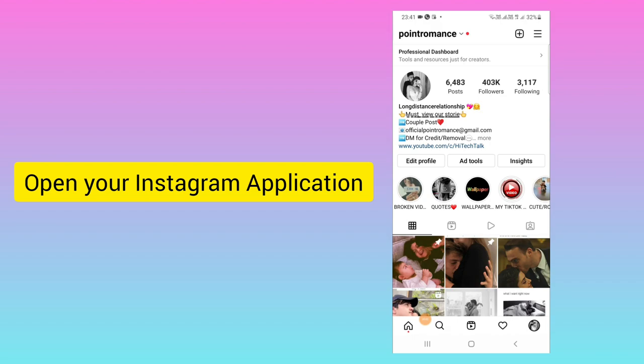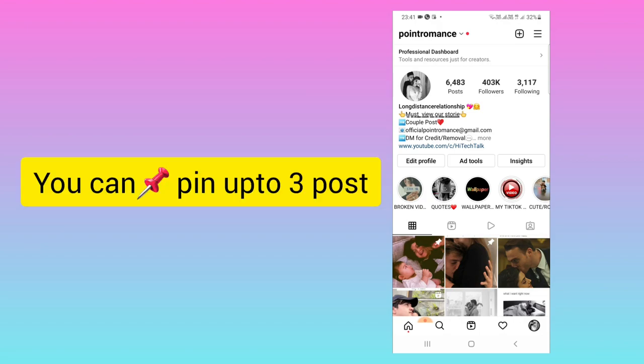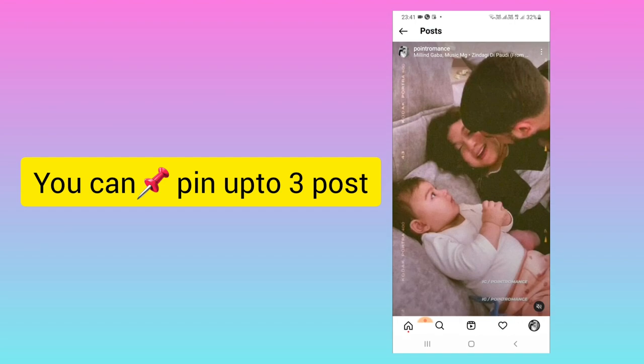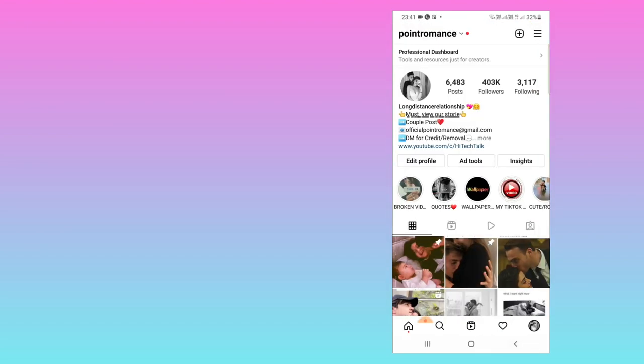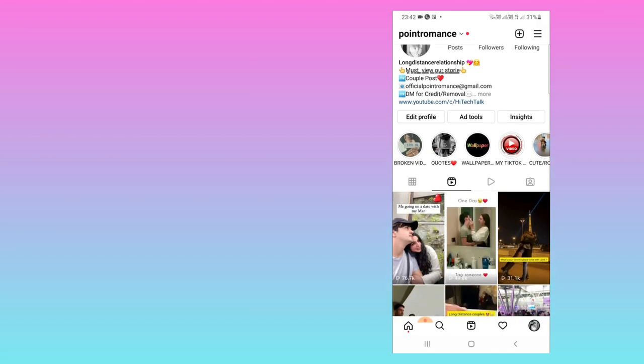First of all, you need to open your Instagram application. Here you can see I have pinned two posts — maximum three posts you can pin. The first one you can see is a Reel. If I go to the Reels section here...